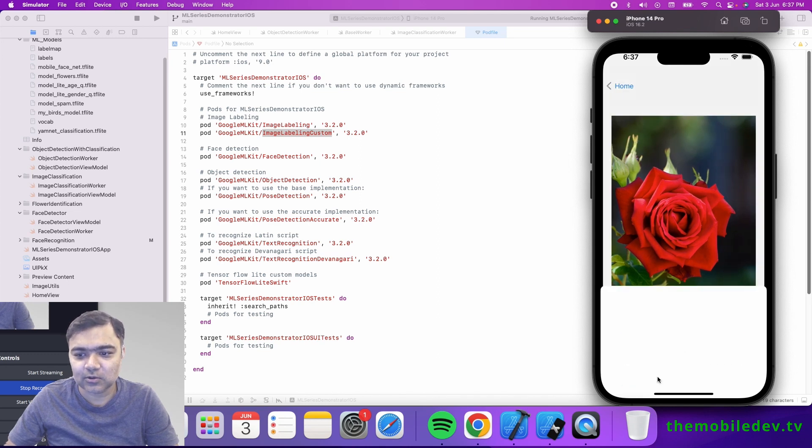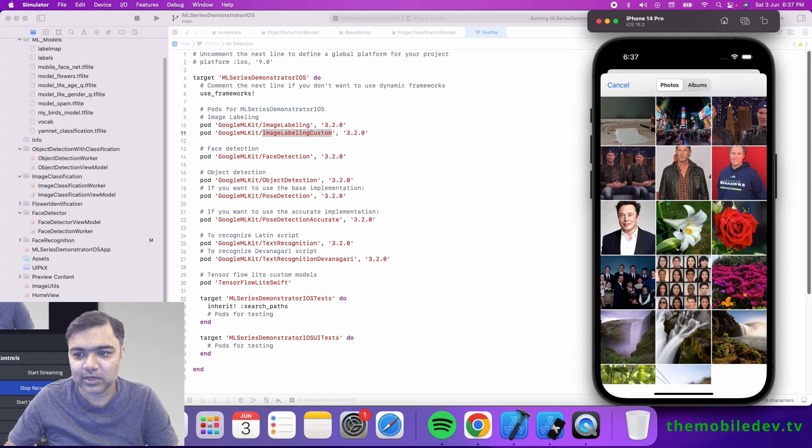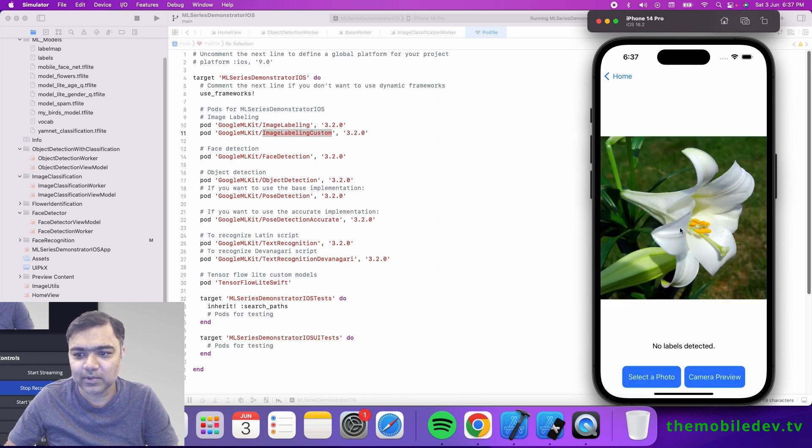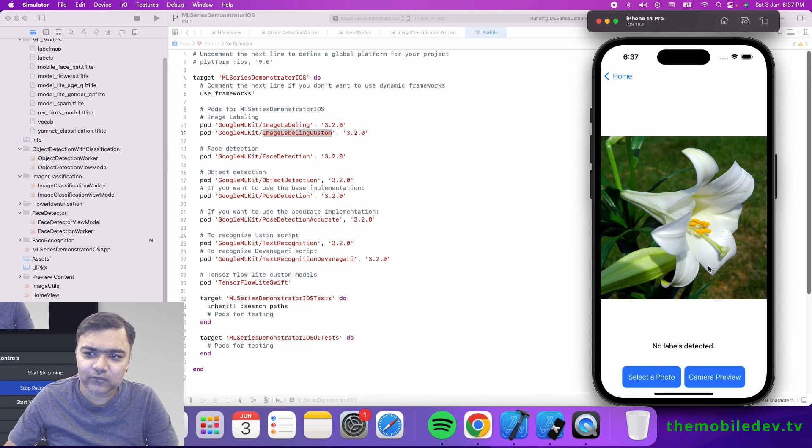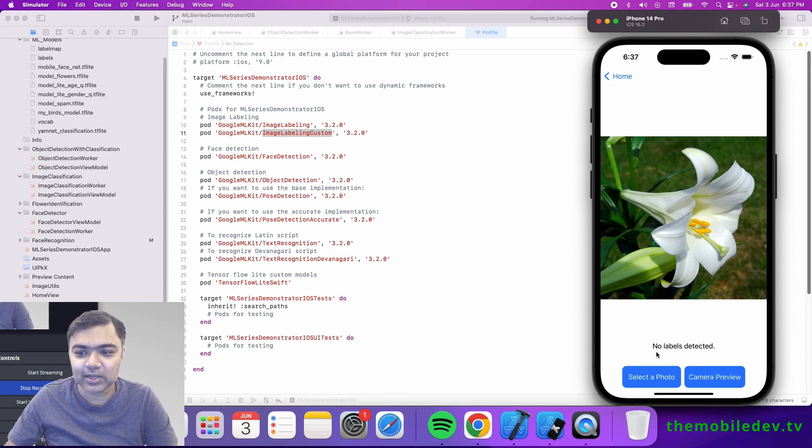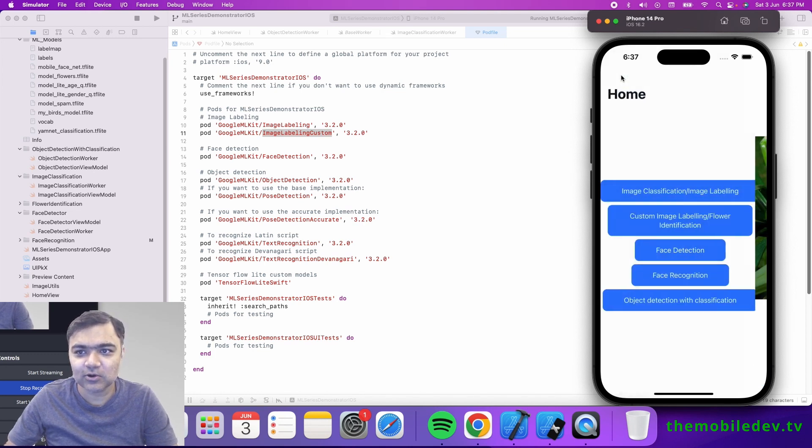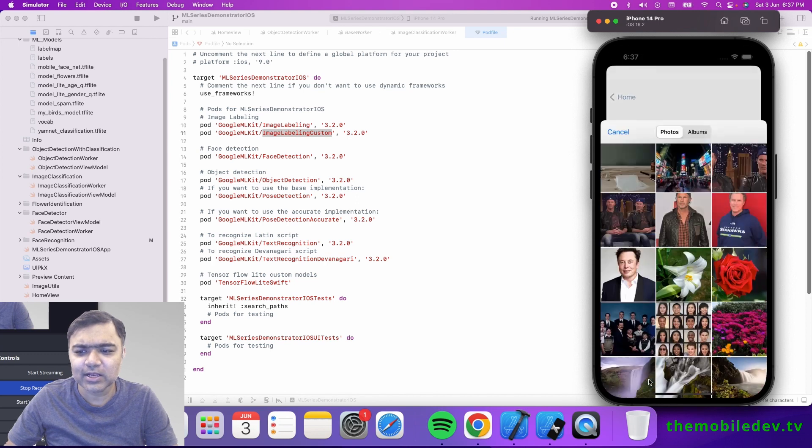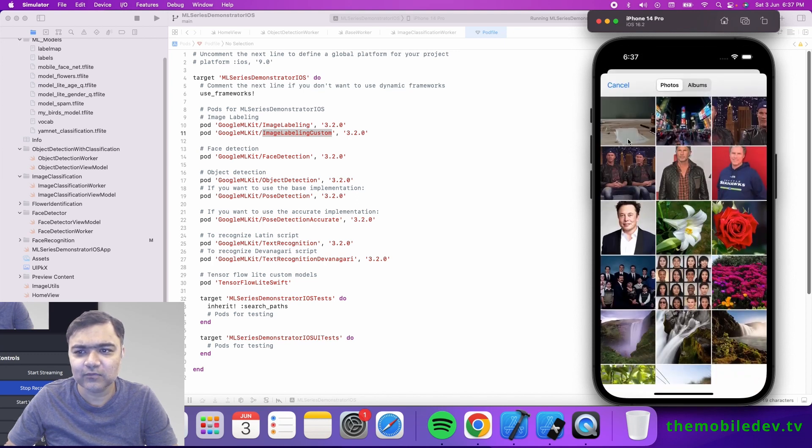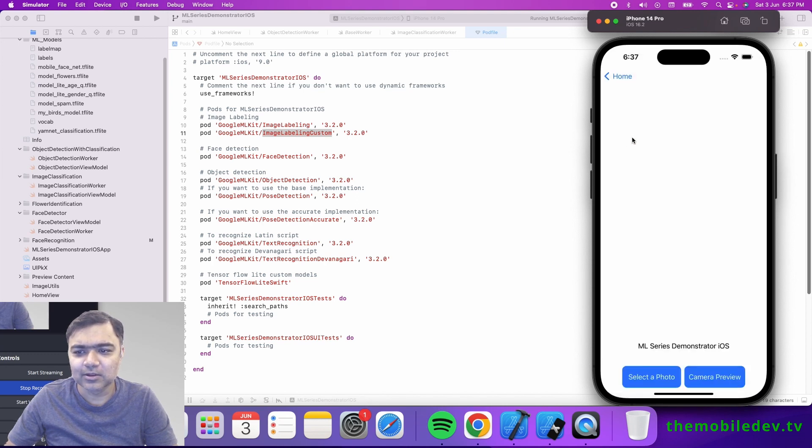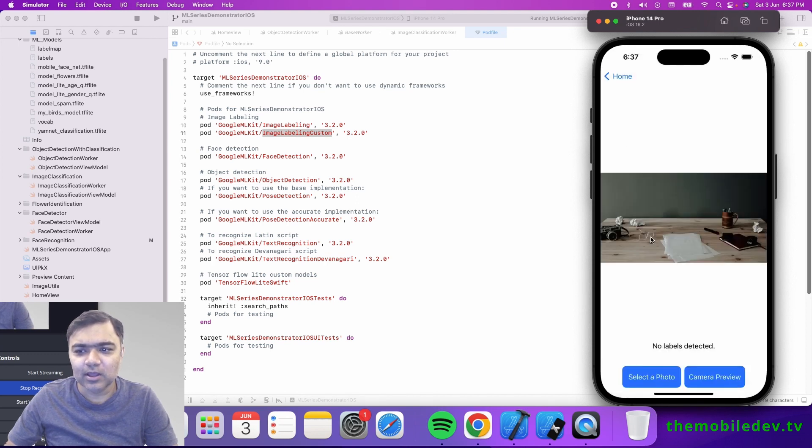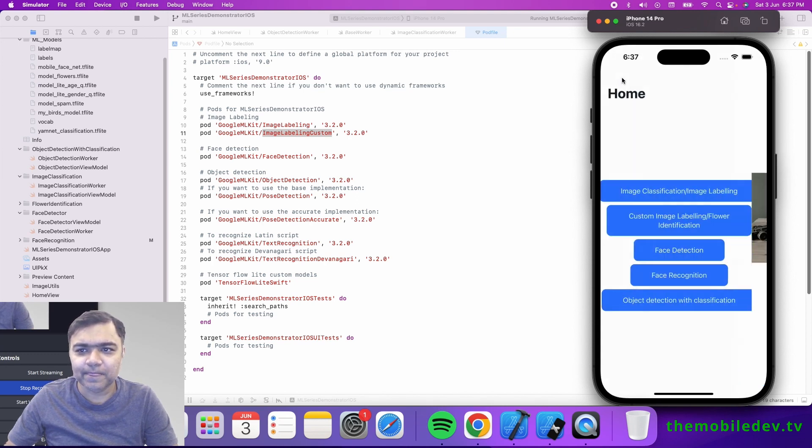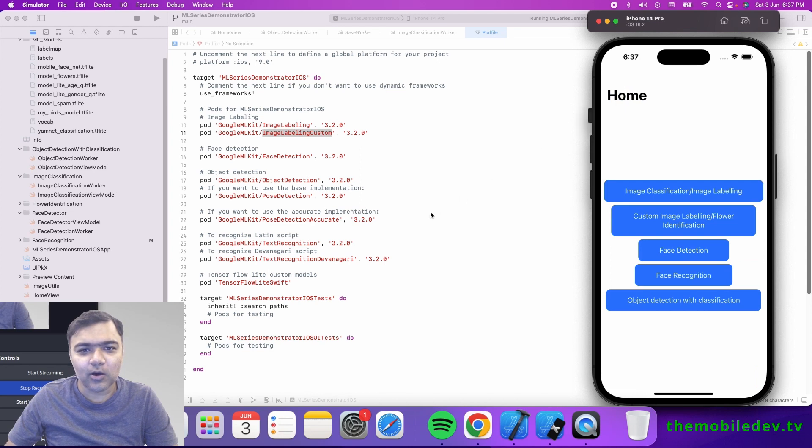If the flower is not able to be detected, it will tell us no labels detected, but it's not going to detect any other kind of label.